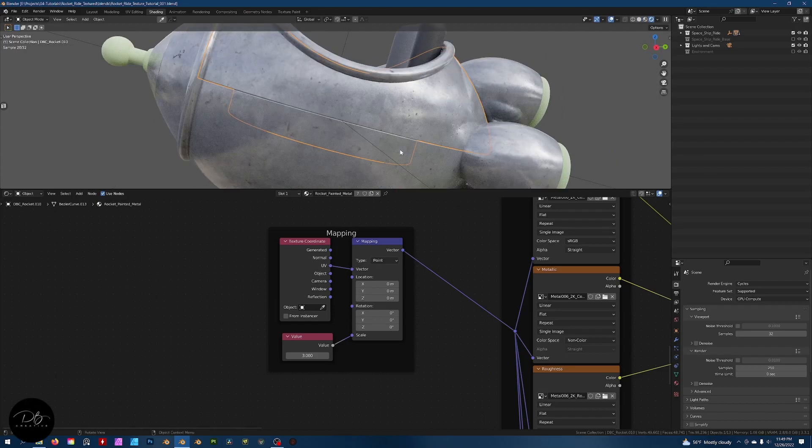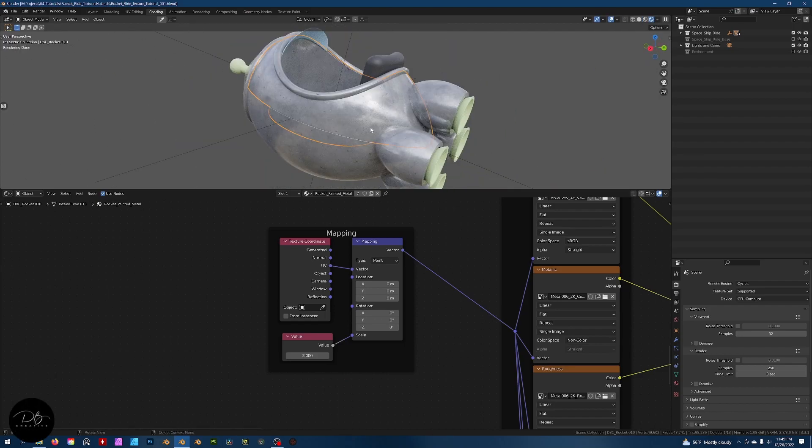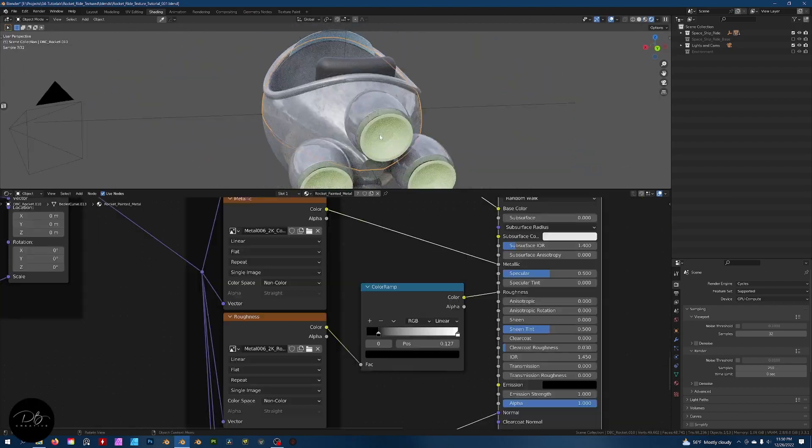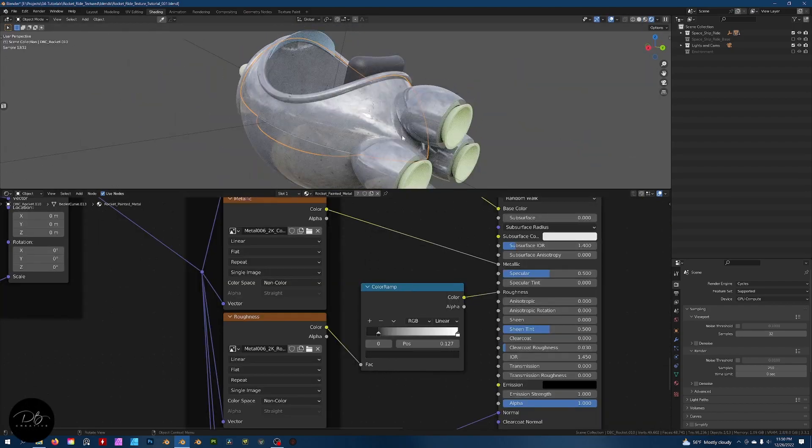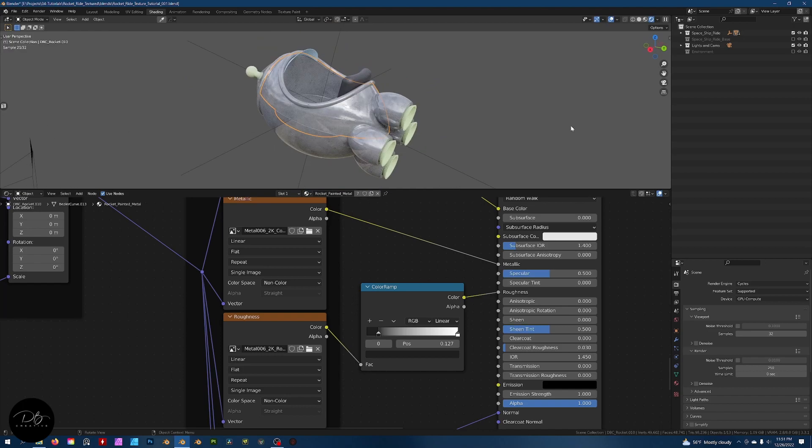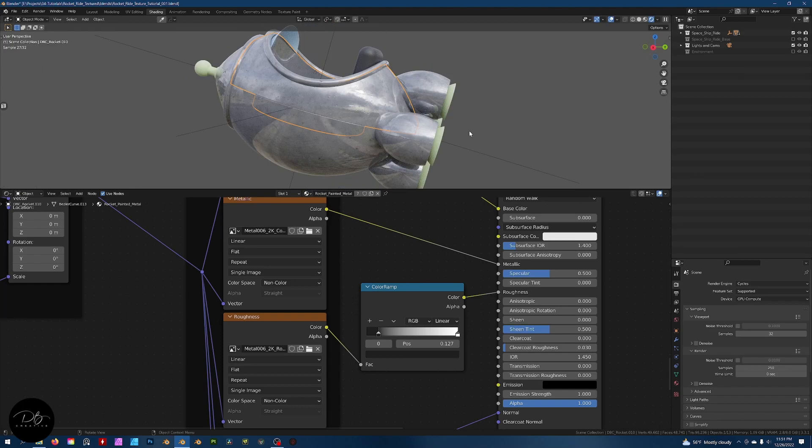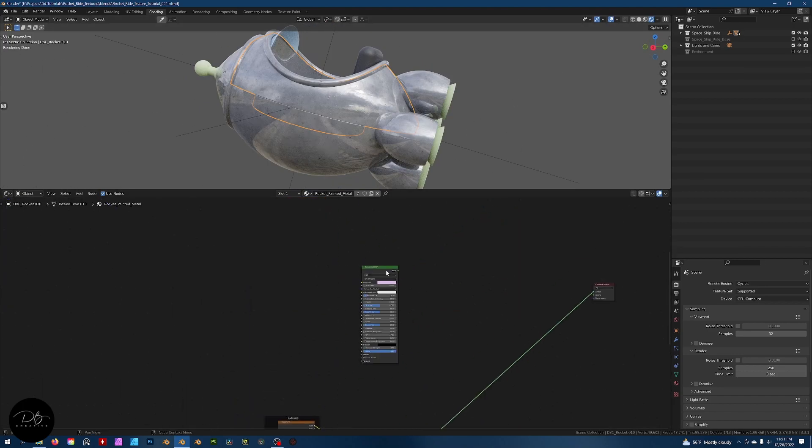Welcome to this in-depth walkthrough of my texture painting process in Blender. In this five-part tutorial, I'm going to show you how I approach texture painting in Blender, but with a more substance painter-like attitude.